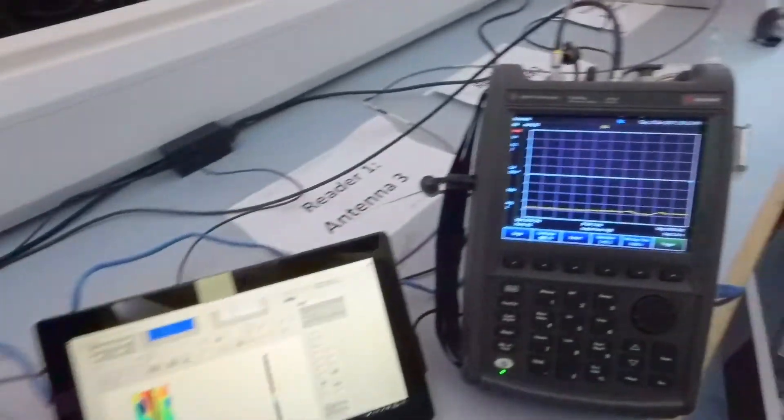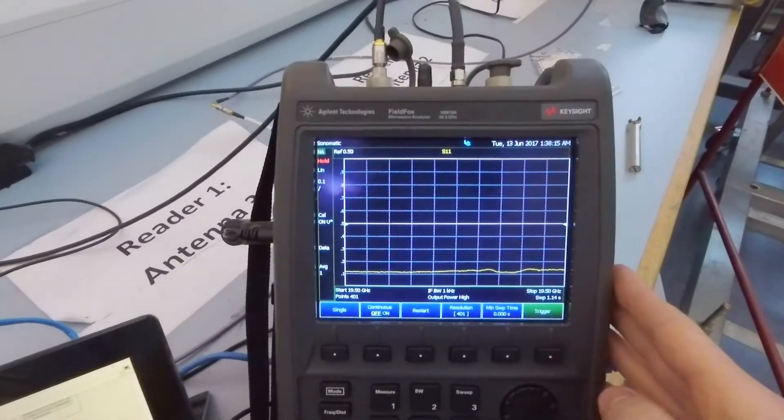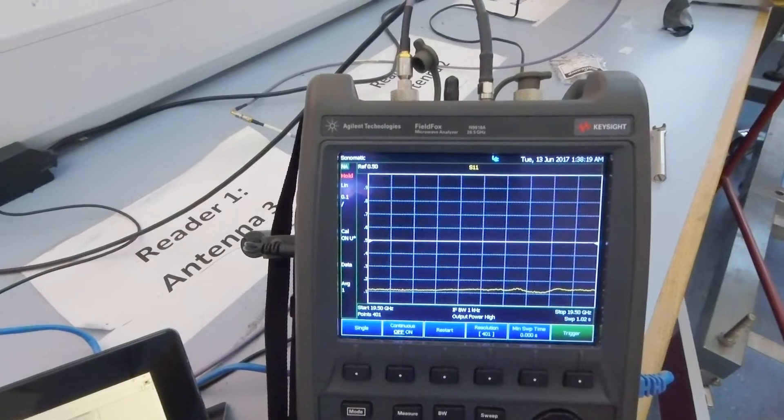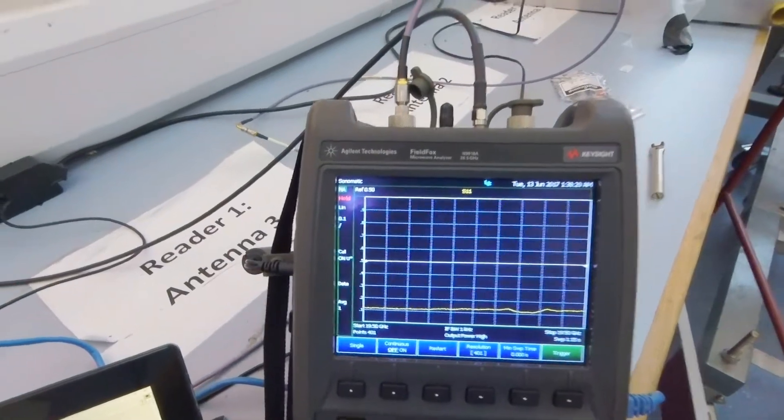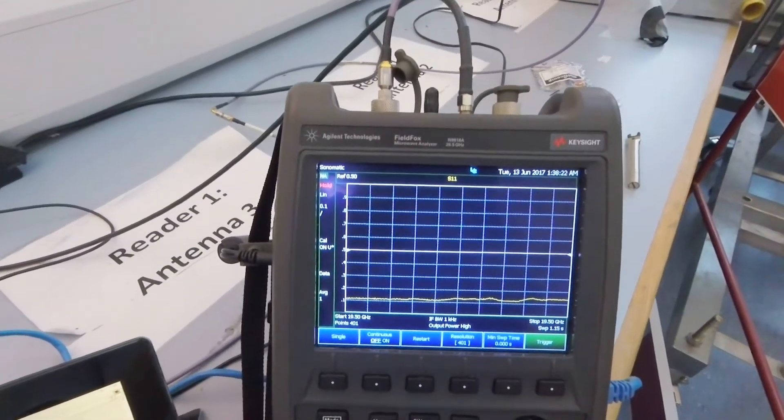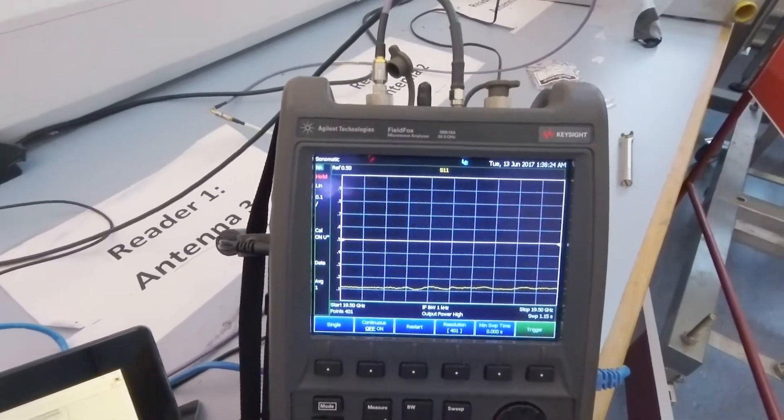It is connected to this vector network analyzer, which sends a continuous microwave beam out of the probe and measures the reflections that come back.